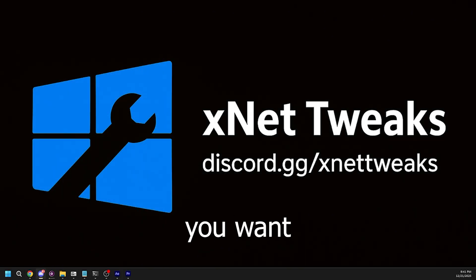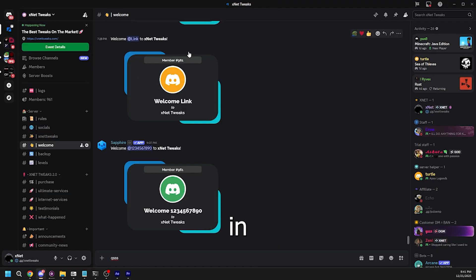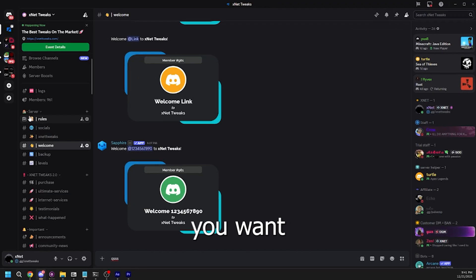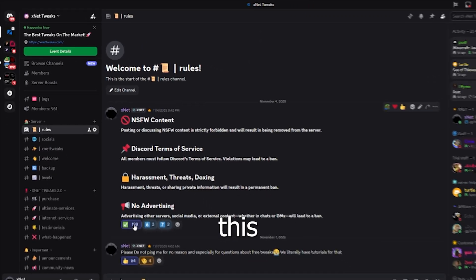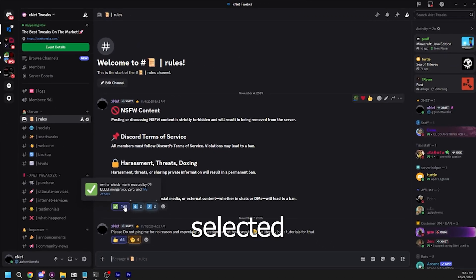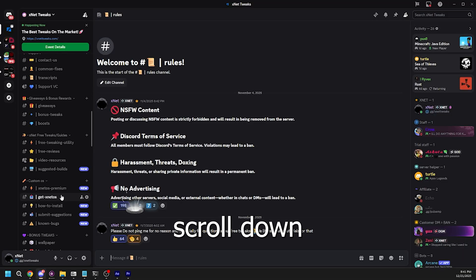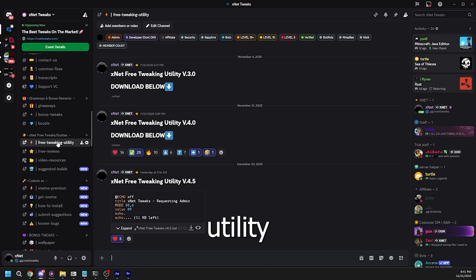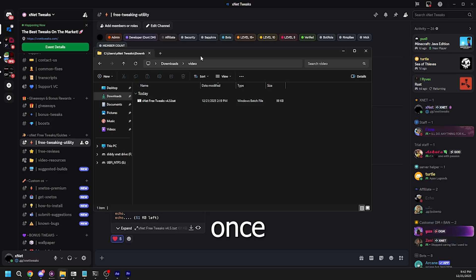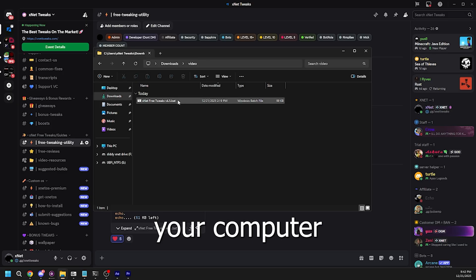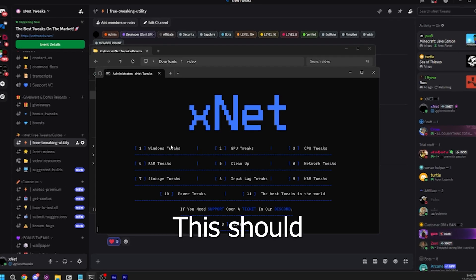The first thing you want to do is join my Discord link in the description. Then you want to go into the Roles channel and make sure this checkmark is selected. After you do that, you want to scroll down and go to free tweaking utility. You want to download this file and once you have it on your computer, you want to right click and run it as administrator.